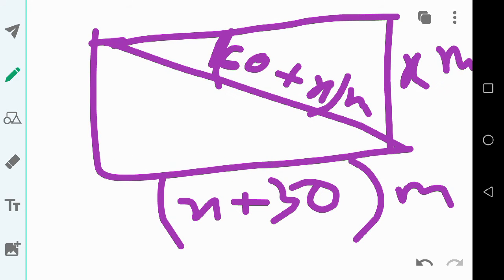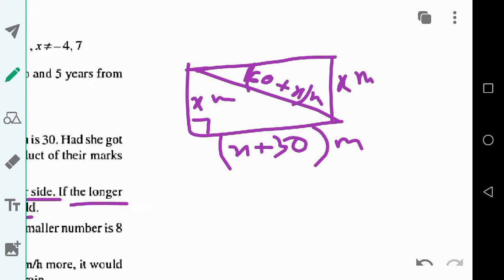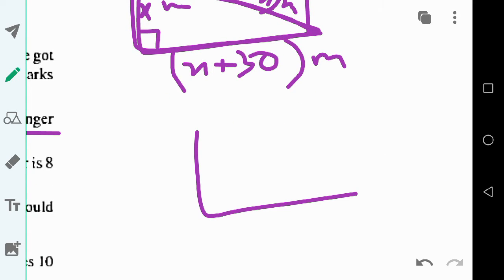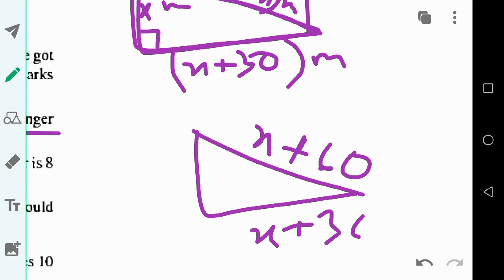Since it is a rectangle, opposite sides are equal and the angle is 90 degrees, forming a right-angle triangle. So we have the hypotenuse as x plus 60, the longer side as x plus 30, and the shorter side as x. Now we will apply Pythagoras' theorem.